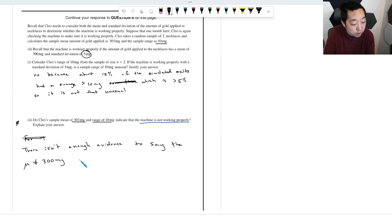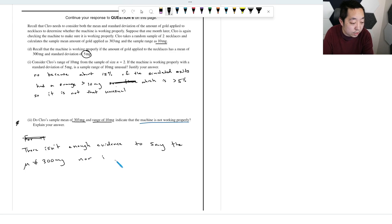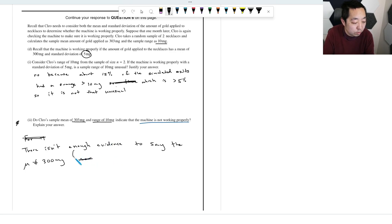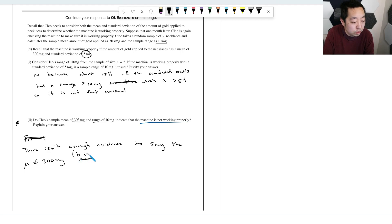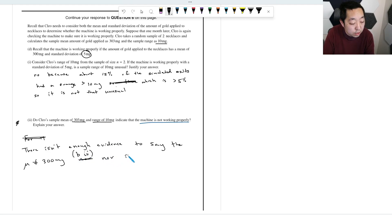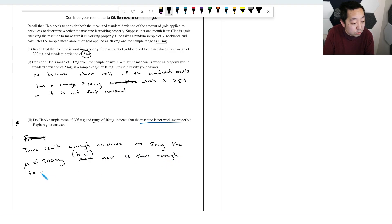Nor is there enough evidence to say sigma is not equal to five milligrams, and this is part D1.